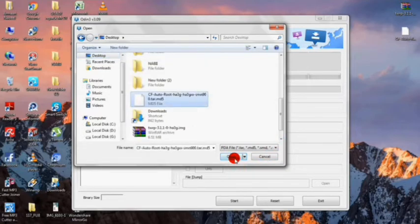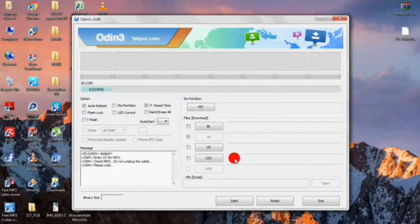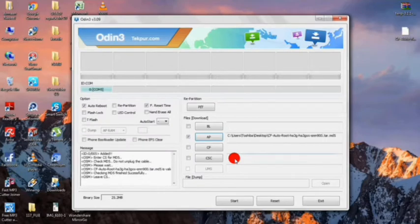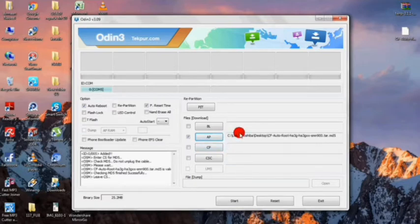If you want the link of the CF autoroot file, it is in the description below. After the file has been loaded, click on the start option.